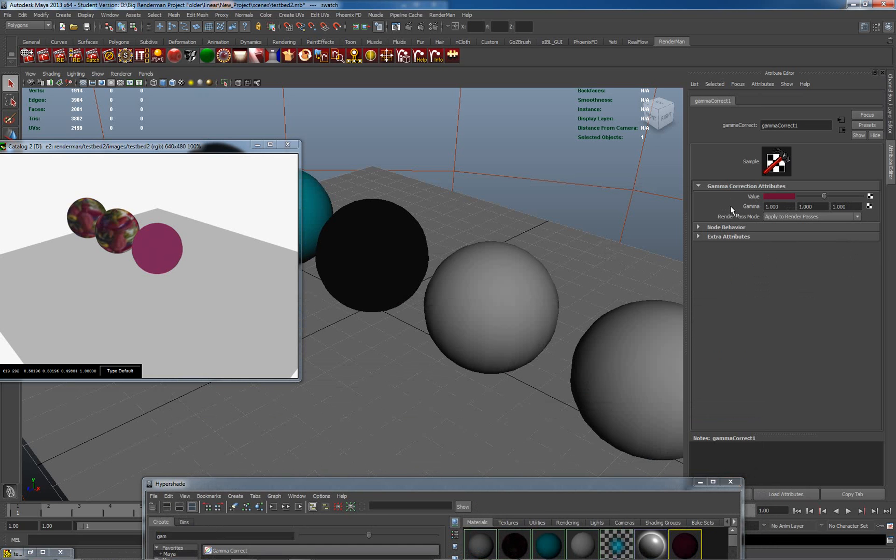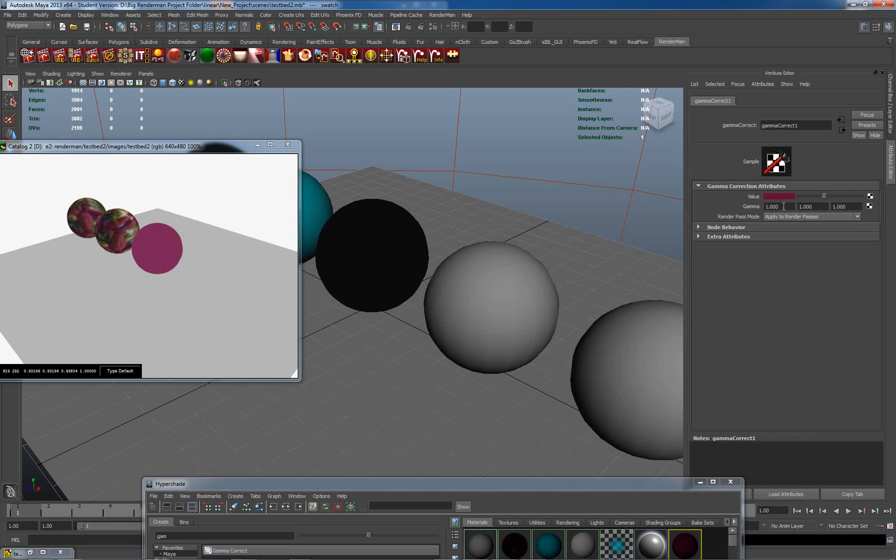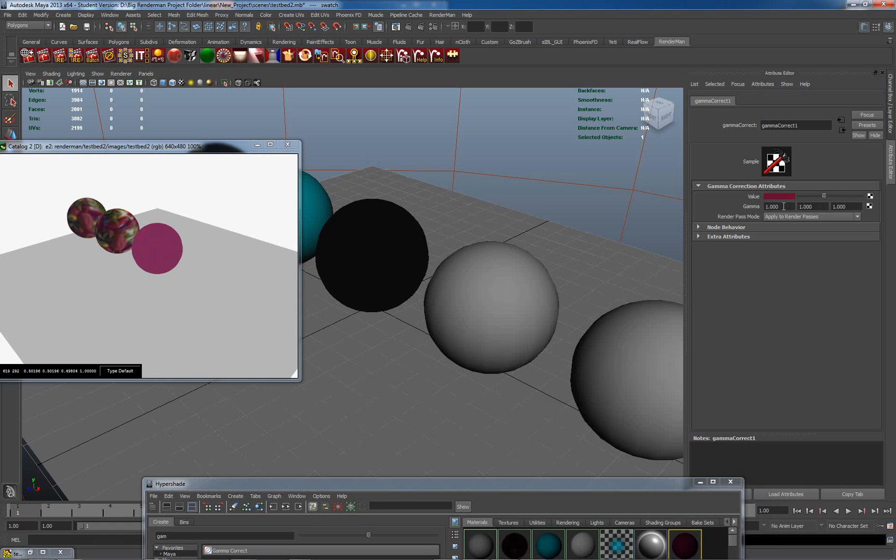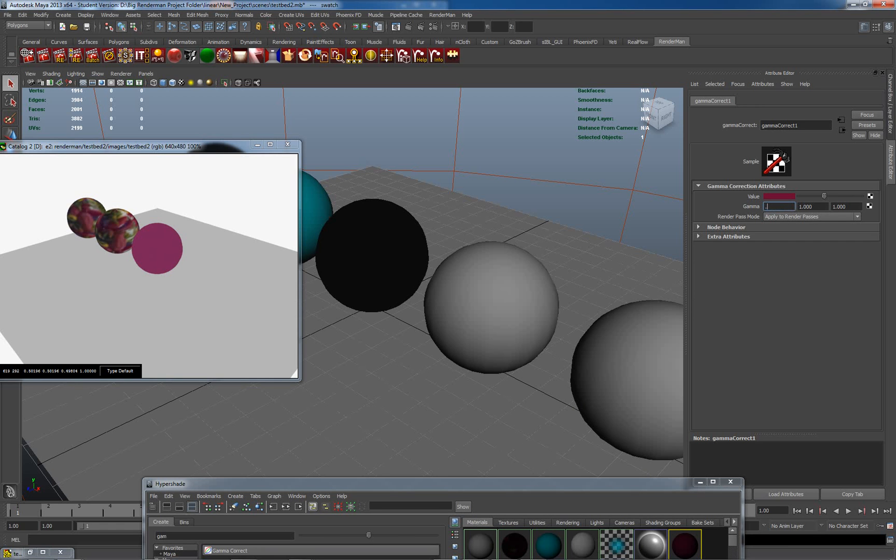Now, the gamma node actually allows us to change the gamma for red, green, and blue. So we need to set it three times. We know from previously that the gamma which is applied to our textures is 2.2. What we need to do is bring it back from there, so we need to put in the inverse. So the inverse of 2.2, I know for a fact, not that I'm a mathematical genius, but I've done it lots of times before, is 0.454.